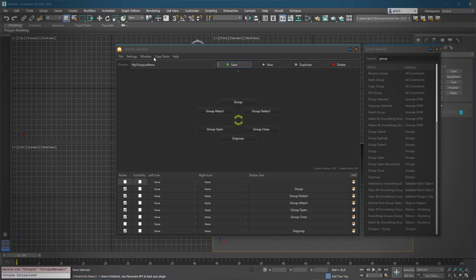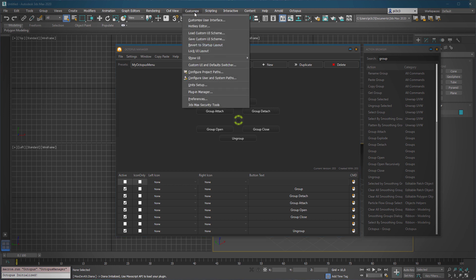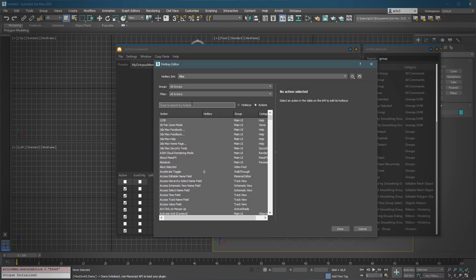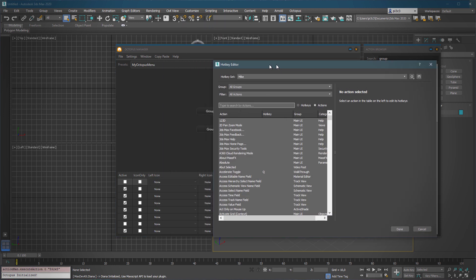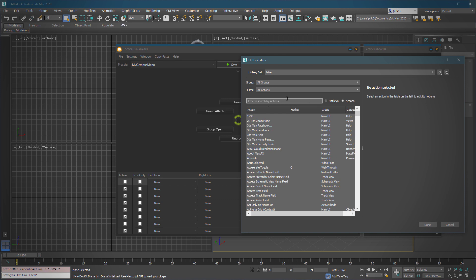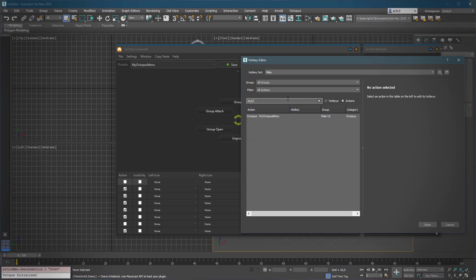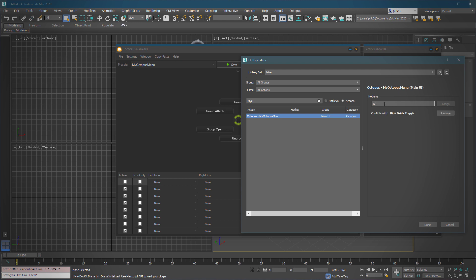Now you can simply save it, and in theory you can now see it inside the hotkey editor. Let's start 'My Octopus Menu' — here it is. Now we can bind whatever hotkey we want to use for a simple action. For example, Shift+G. Okay, perfect — assign and save.